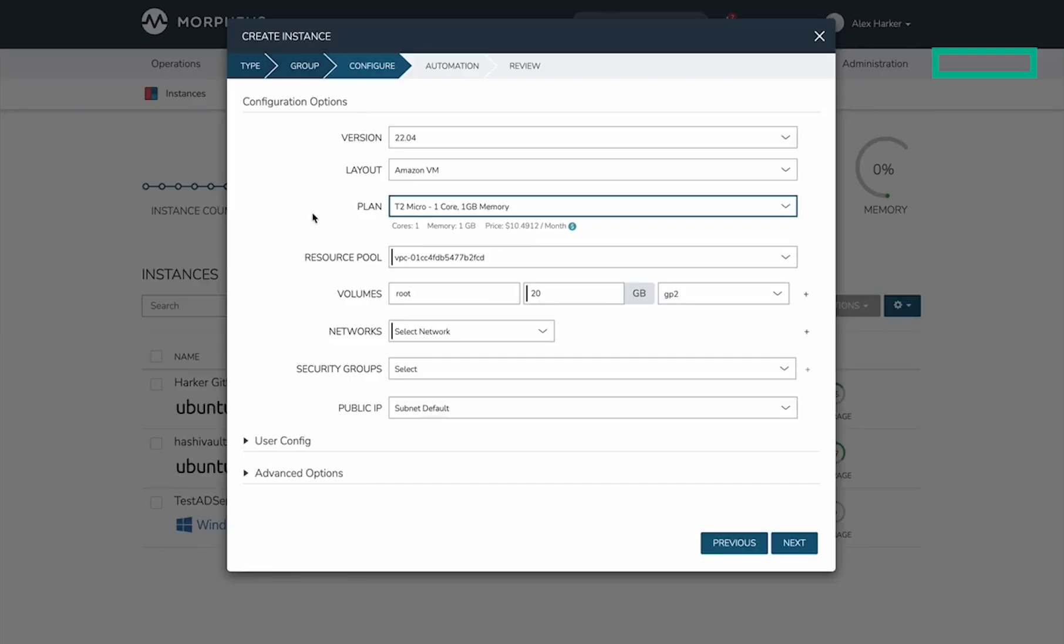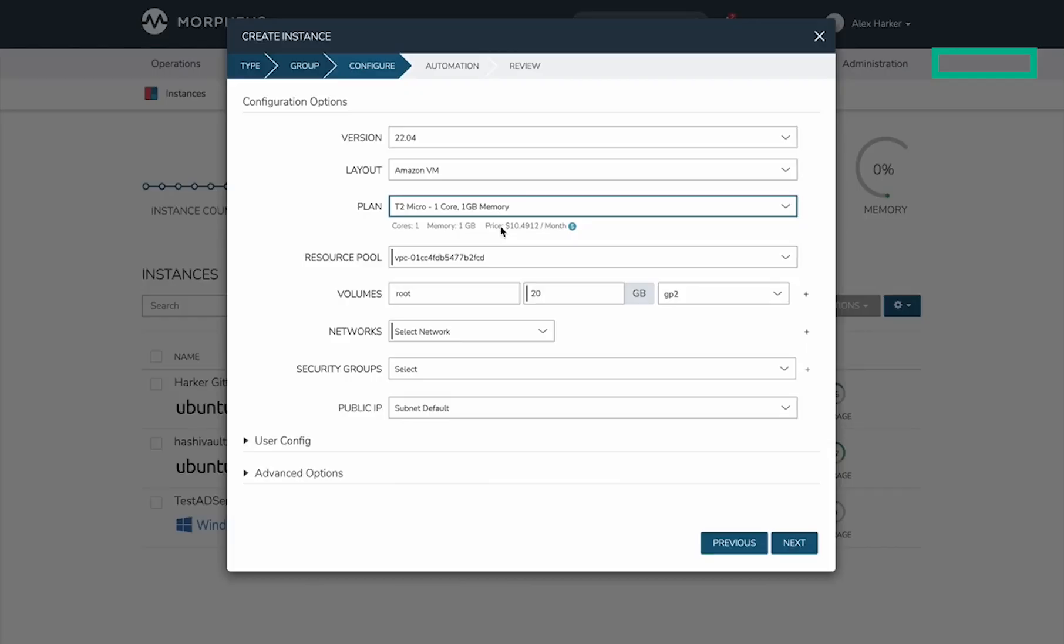That's how we add price sets to instance types and layouts. They automatically live update the price that Morpheus computes for every individual workload, and that will be reflected on your invoices as well. Any additional price you need to add at the instance type level or layout level can now be done with Morpheus pricing tools. Thank you.